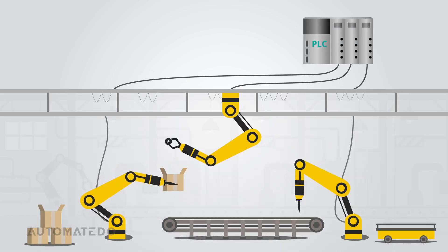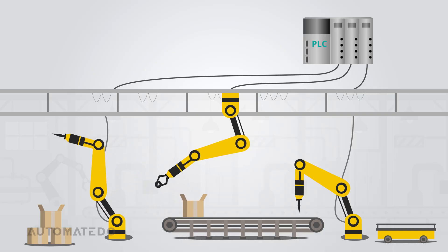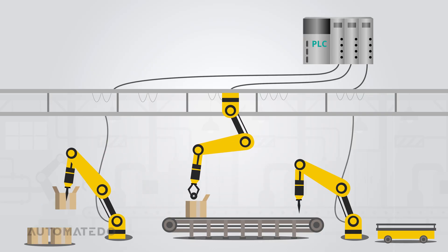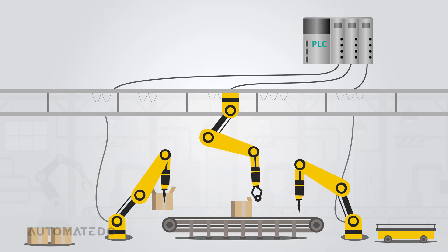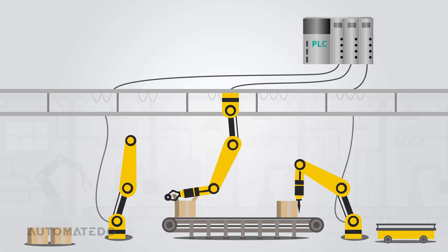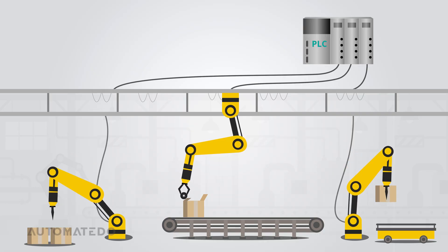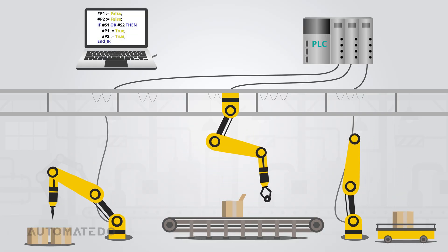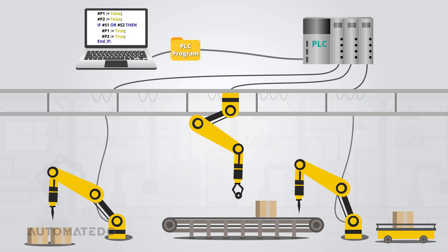Imagine a factory full of machines working together. Who's keeping everything in check? That's right, PLCs. They control all sorts of industrial processes, but PLCs don't just wake up knowing what to do. Automation engineers program them and load the instructions into the CPU, and that's when the real action begins.